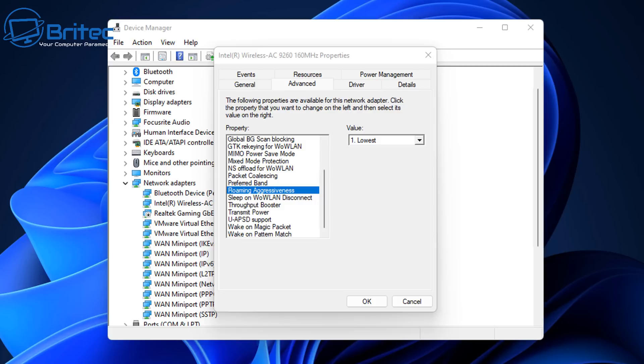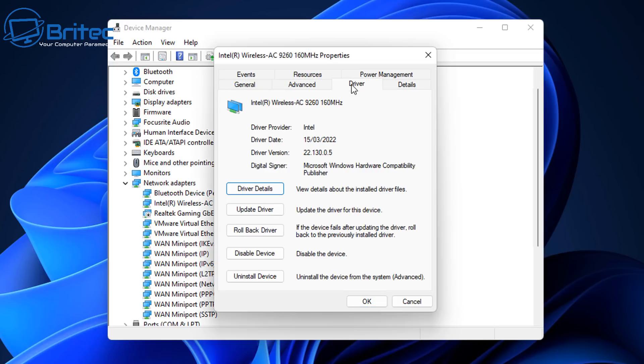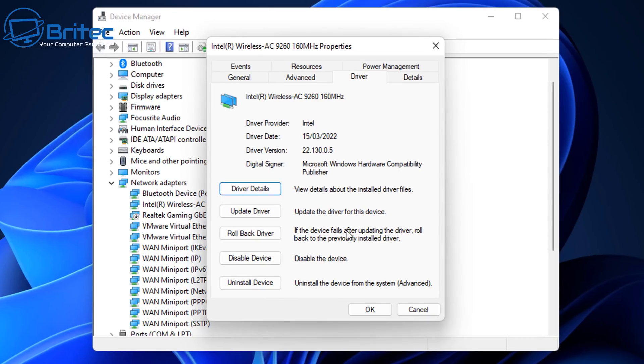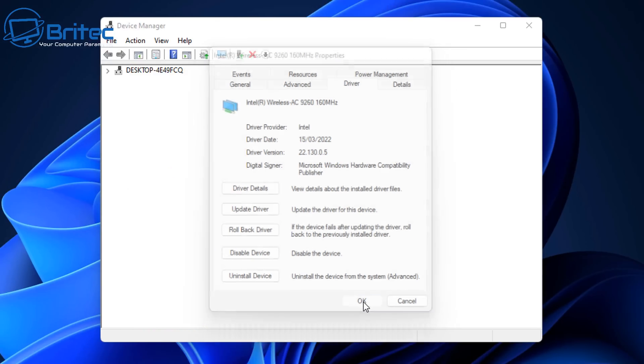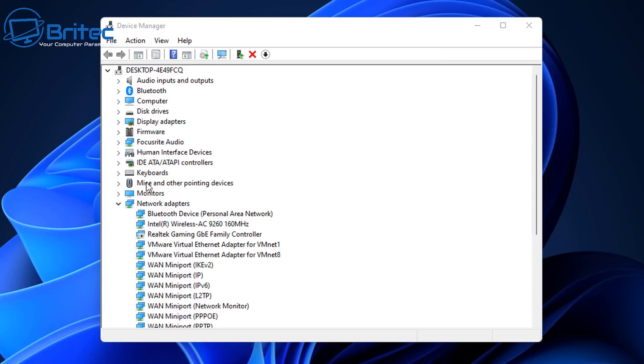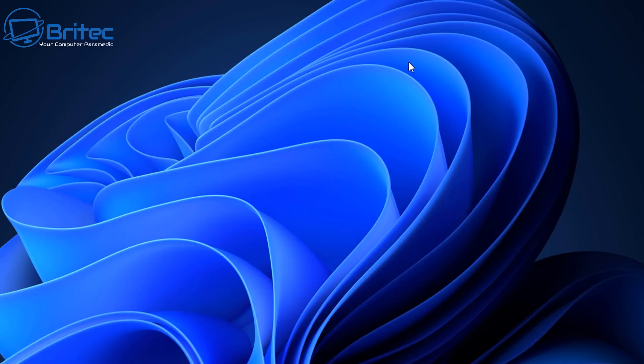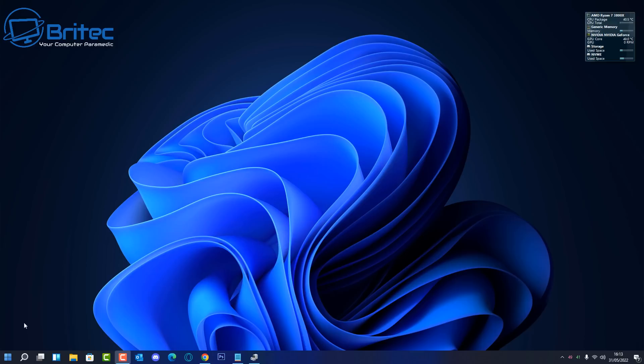But remember what I said about 2.4 gigahertz and 5 gigahertz because that's really important. Once you've got this done, make sure you check your driver as well. You want the very latest driver installed on the system. You can get this from the manufacturer's site, either Intel or whatever driver you're using. I'm going to click apply and OK. Now we're going to do a quick speed test. You want to make sure you restart your computer first.